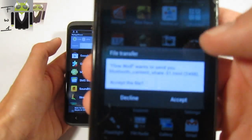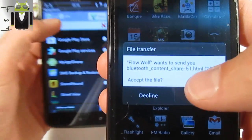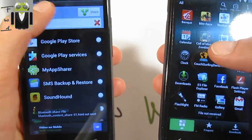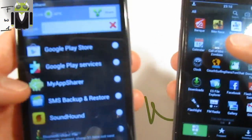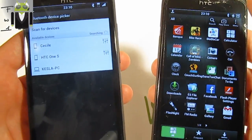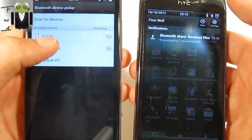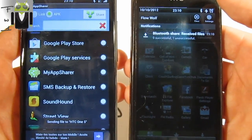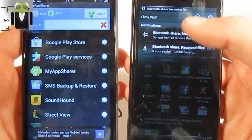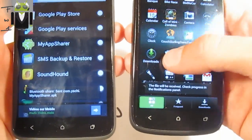We have the notification: do you want to receive this file? There is just a link because I had checked the link option — so I decline this one. I want to send the actual APK, so let's go to send by Bluetooth to HTC One S. Do you want to receive it? Yes, so I download the APK.